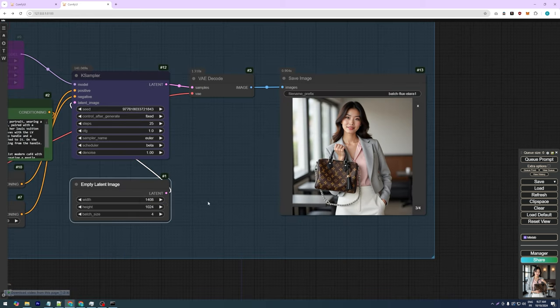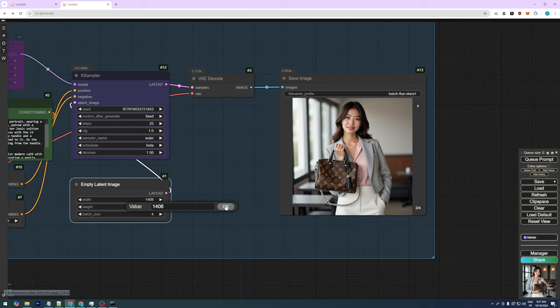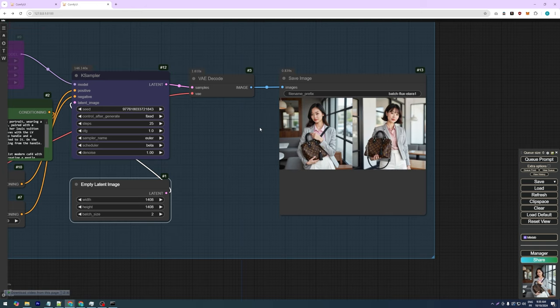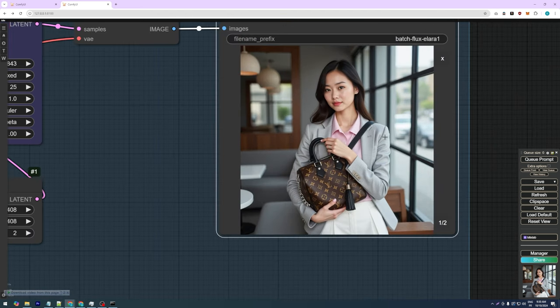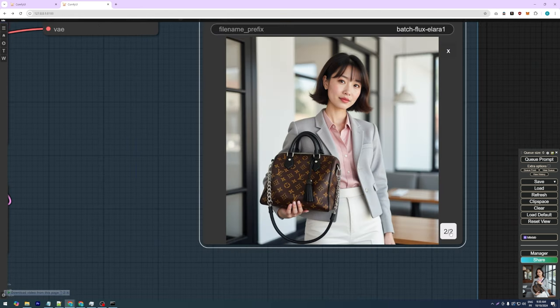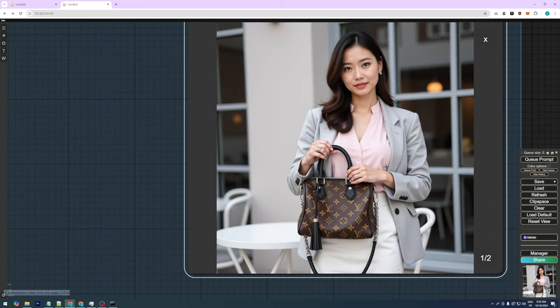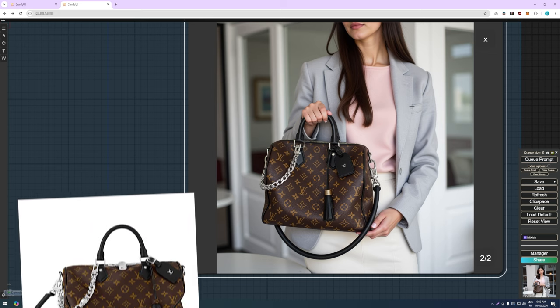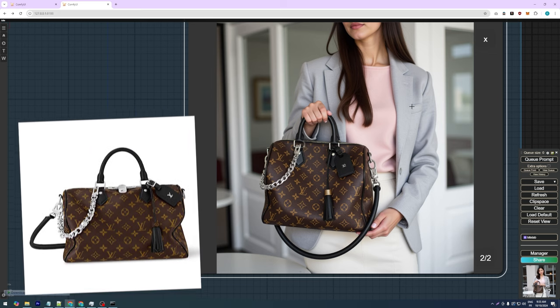Now, I'll switch to a higher resolution of 1408x1408, to see if this can further enhance the image quality and improve the accuracy of the handbag's depiction. Generating two images at this resolution will take approximately 2 minutes and 30 seconds on a GPU with 24GB of VRAM. The image quality has visibly improved, and we're getting closer to the desired outcome. The final image in particular is almost perfect. Compared to the original handbag, the details are highly accurate.